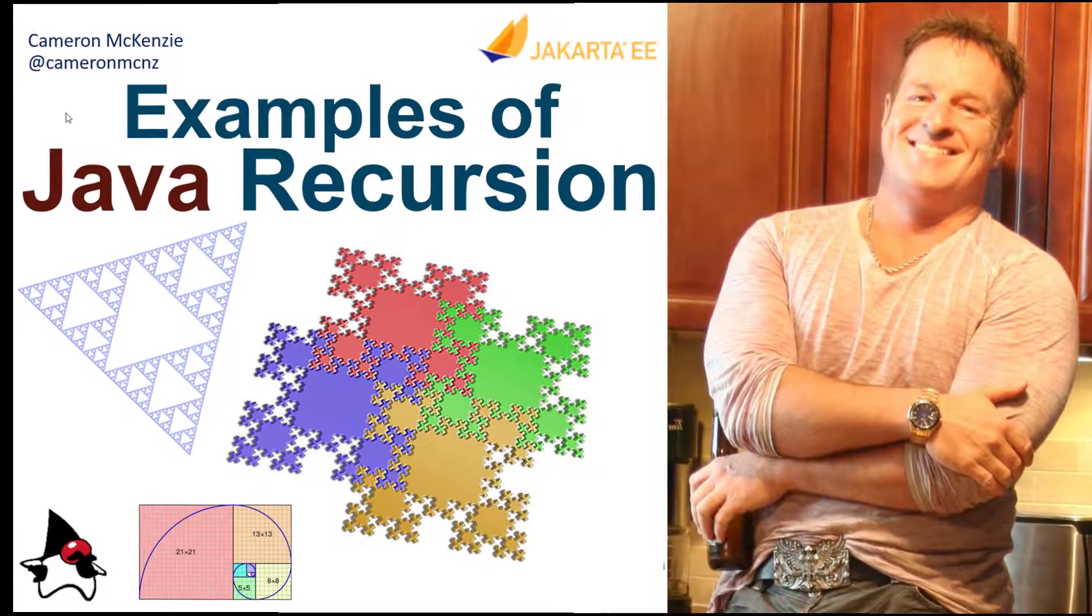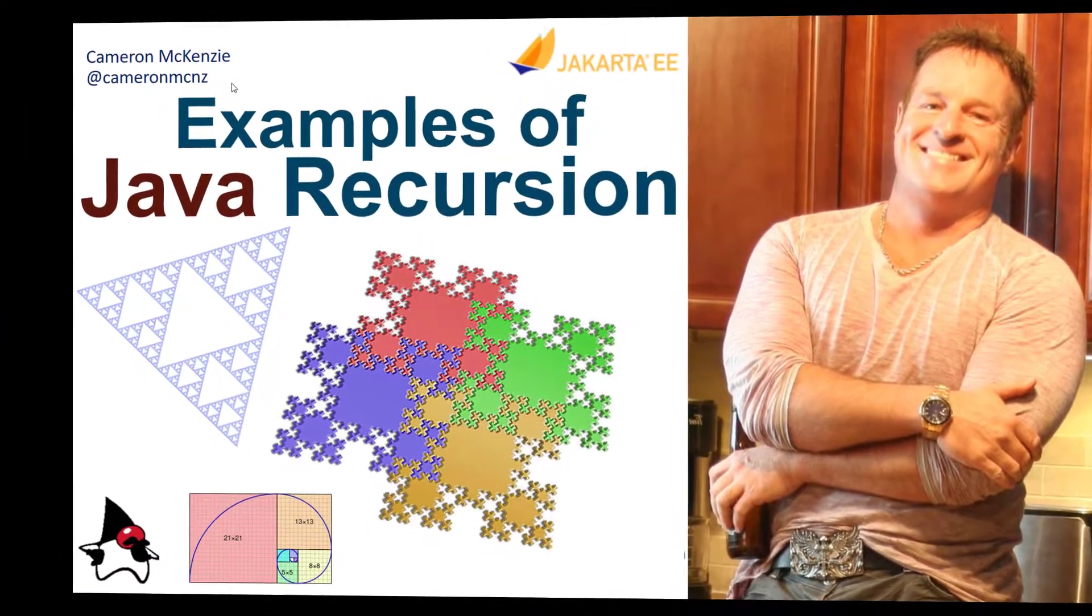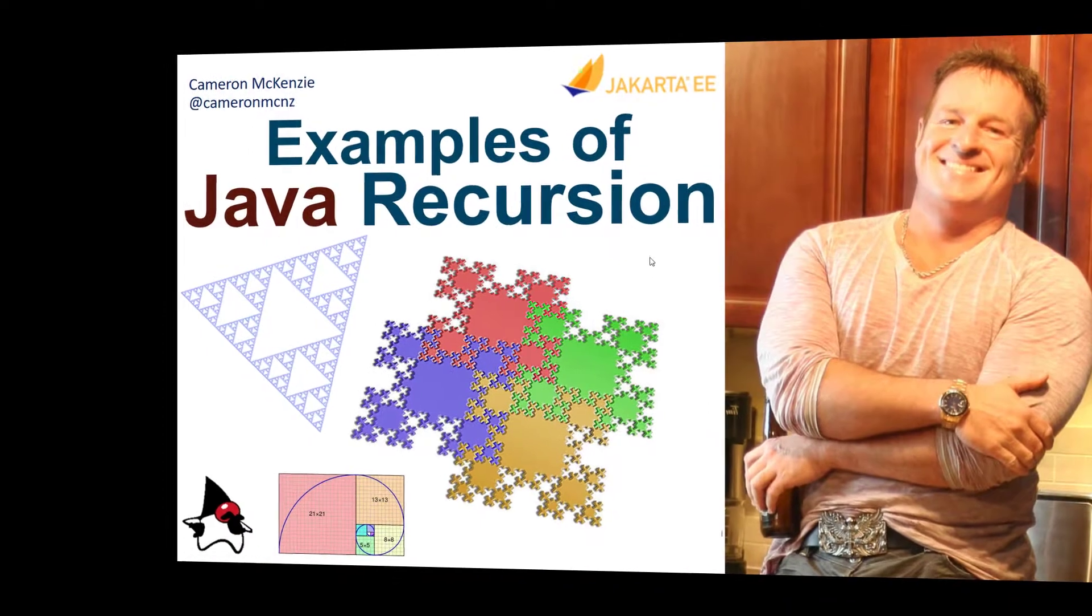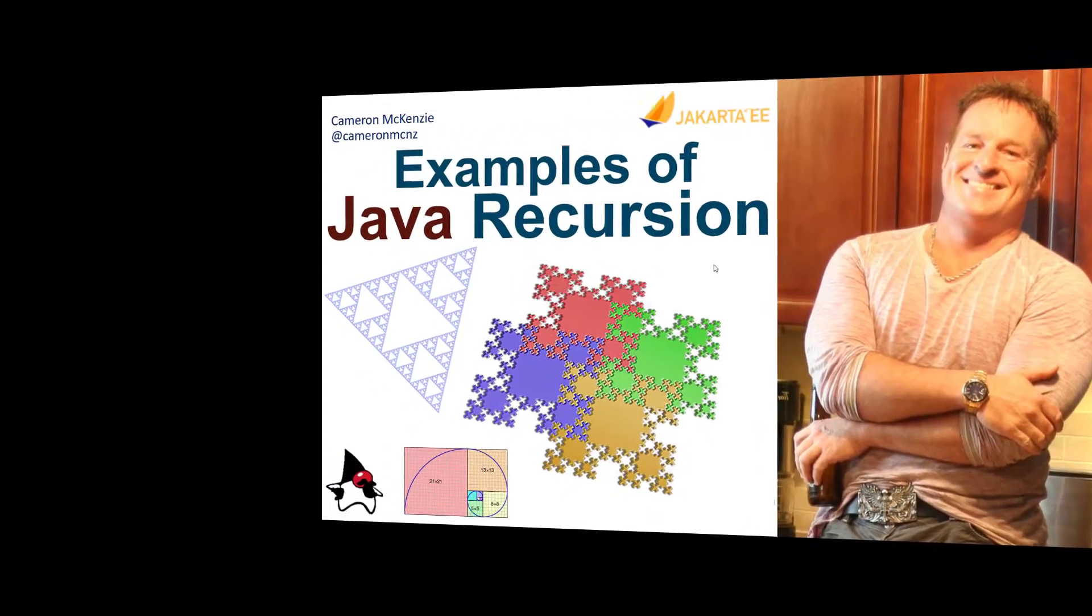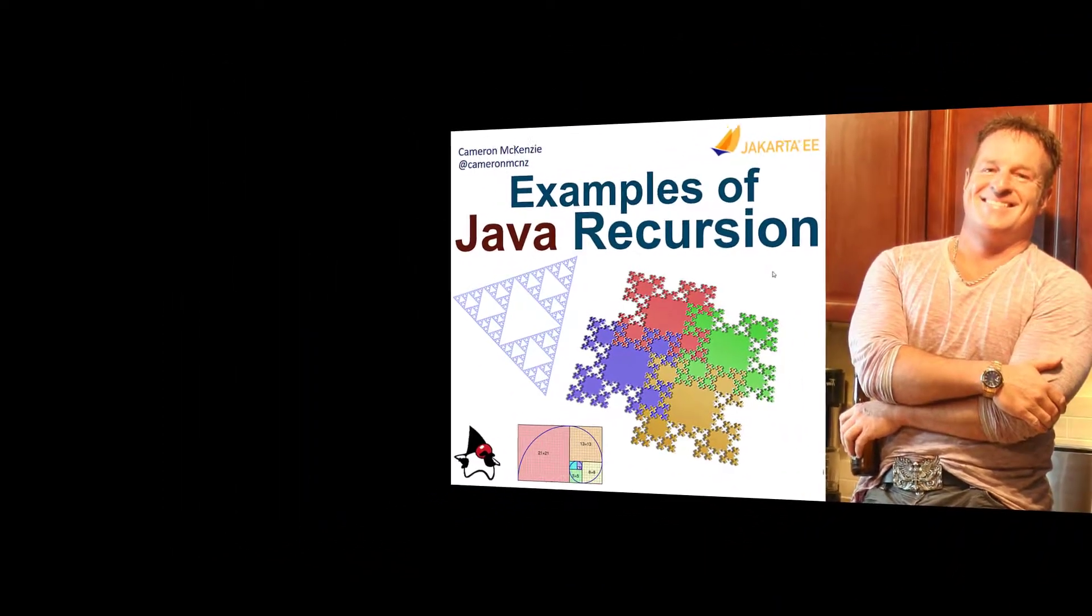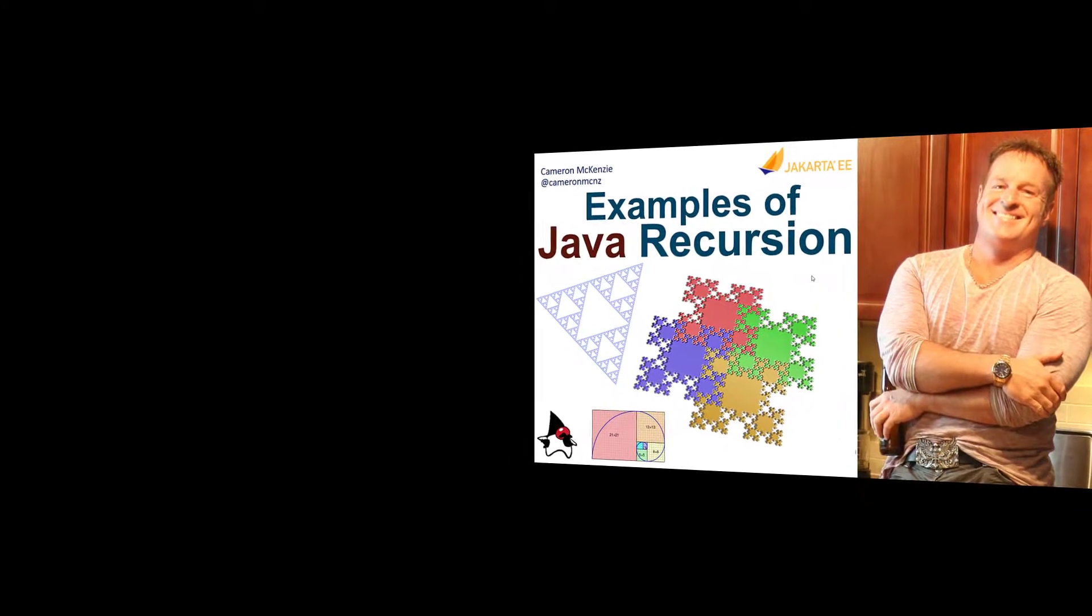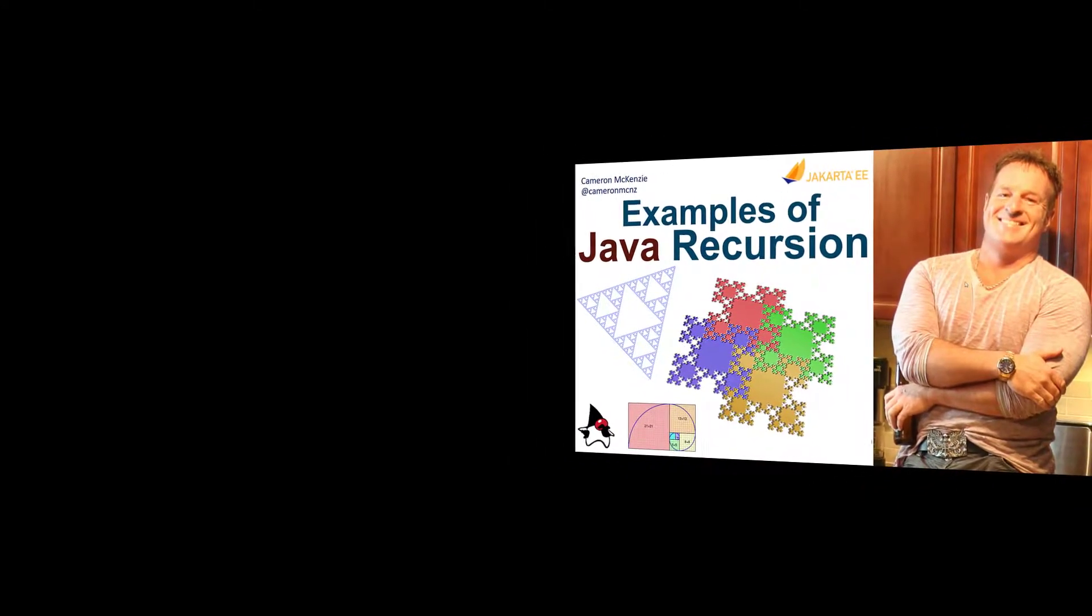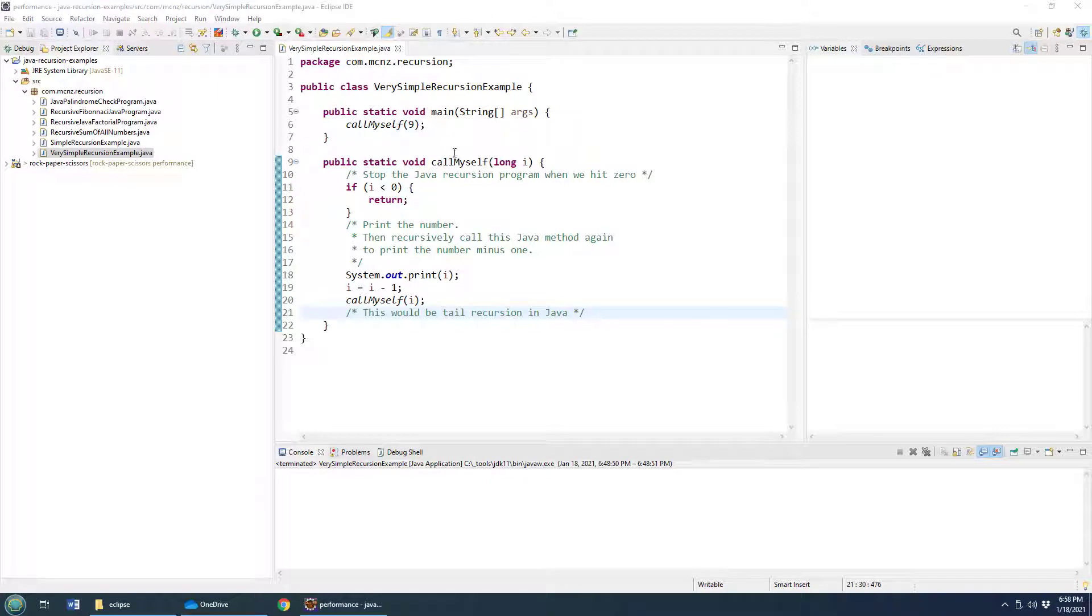Hey, I'm Cameron McKenzie at CameronMCNZ on Twitter, and I want to talk to you about recursion in Java, and specifically give you five simple to extreme examples of recursion in Java.